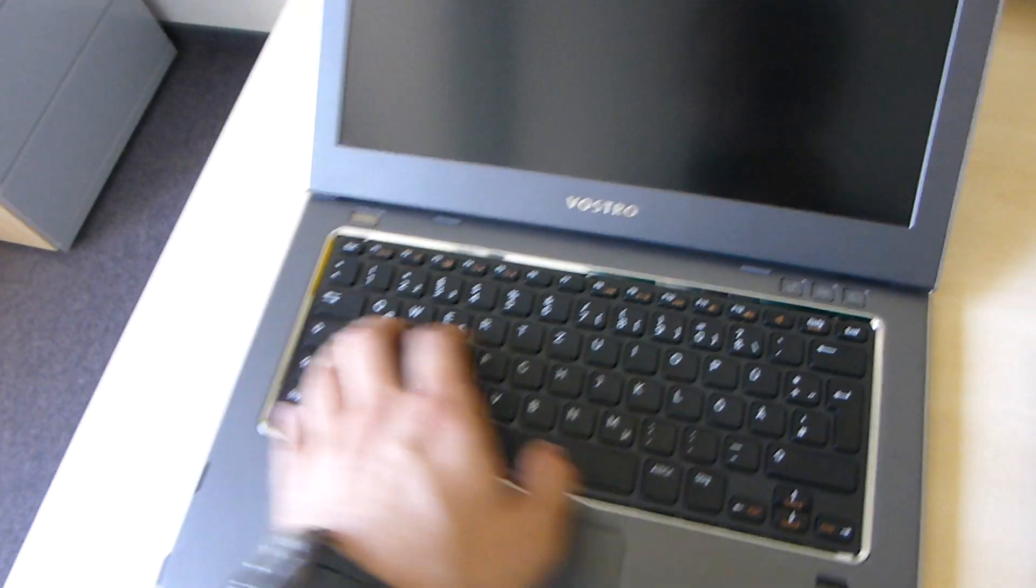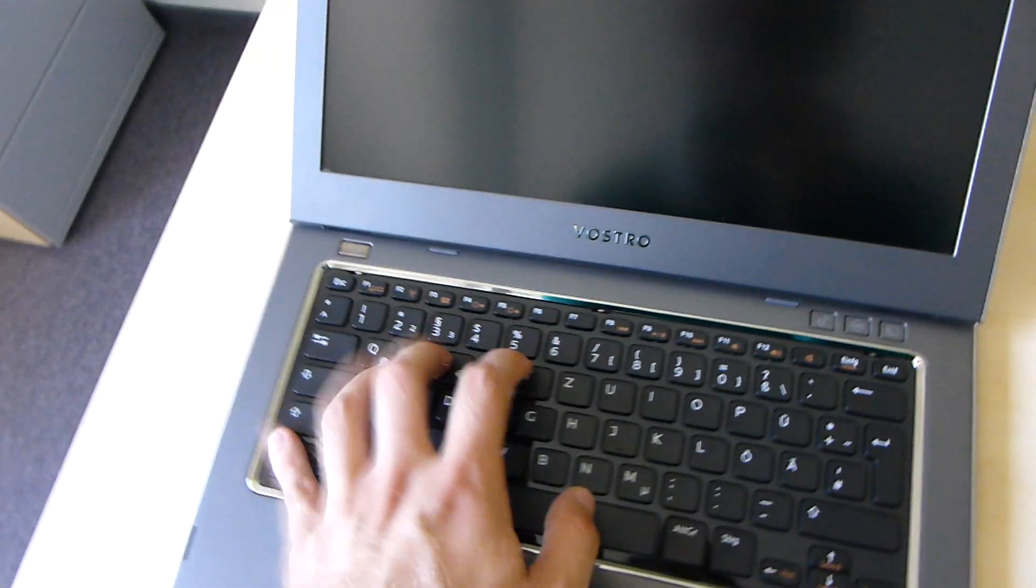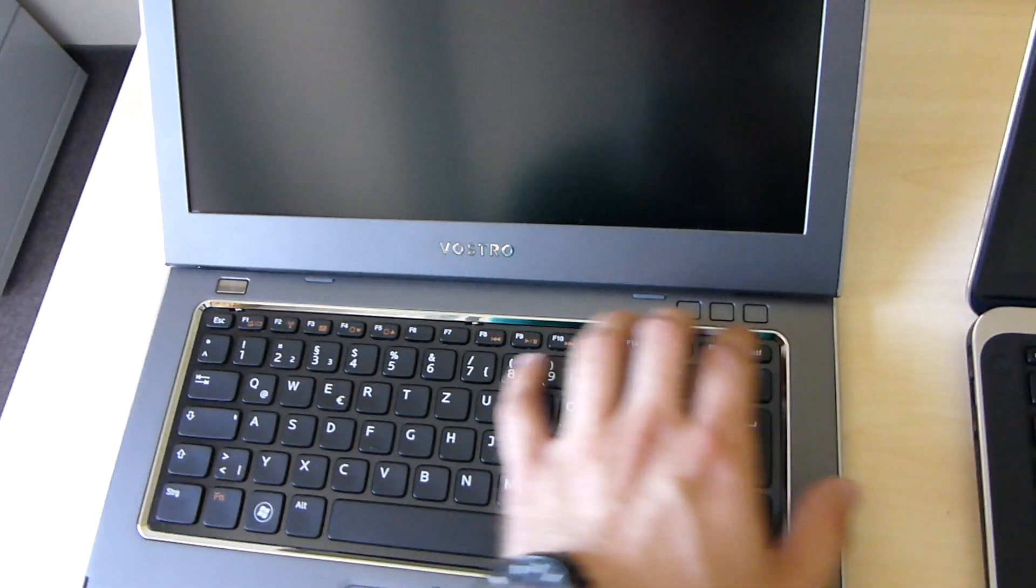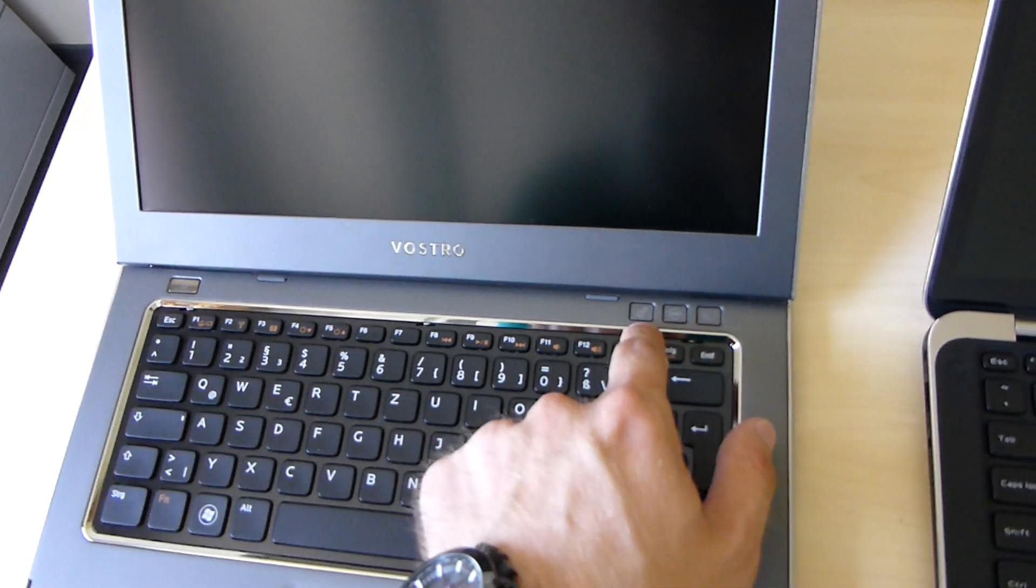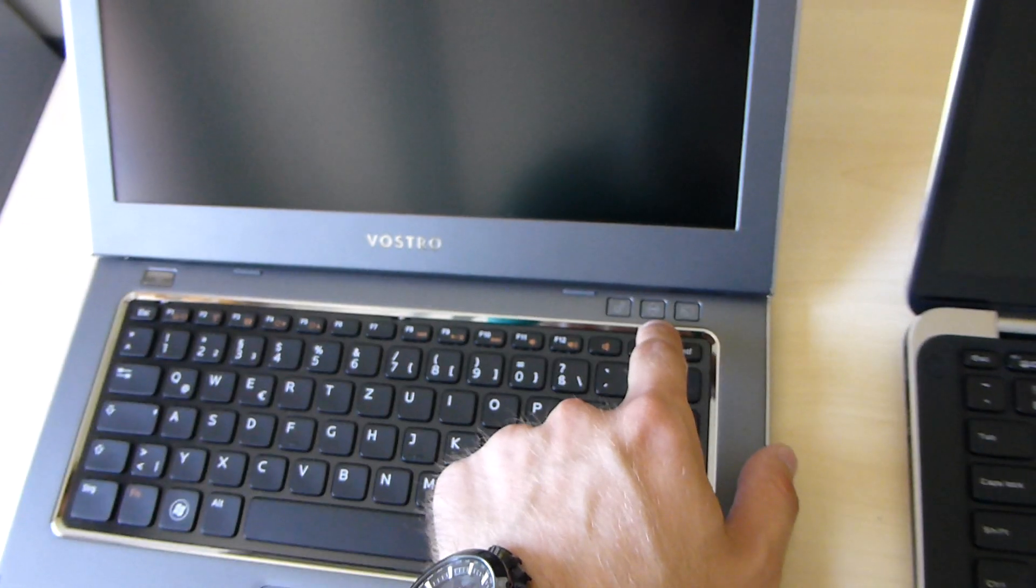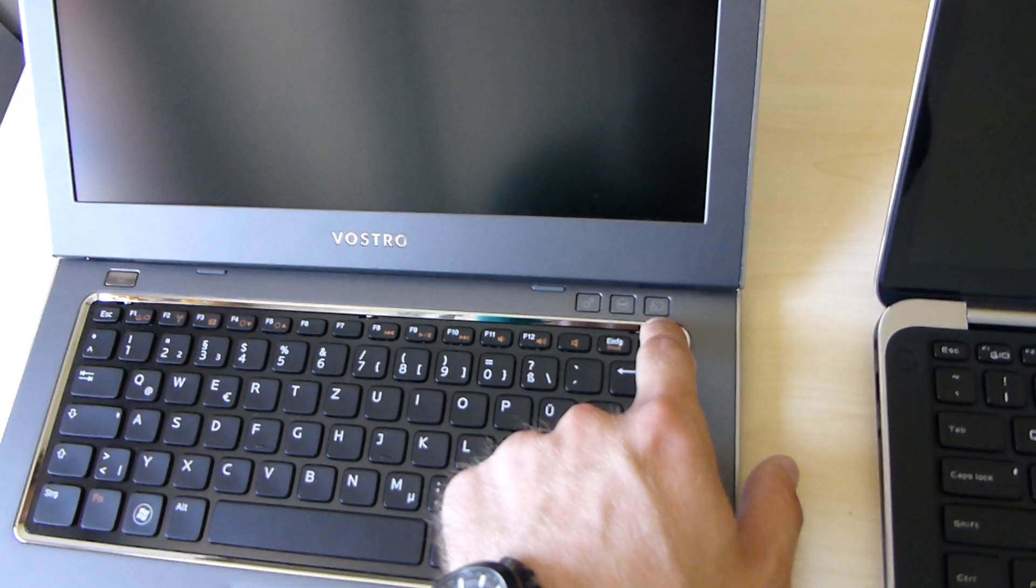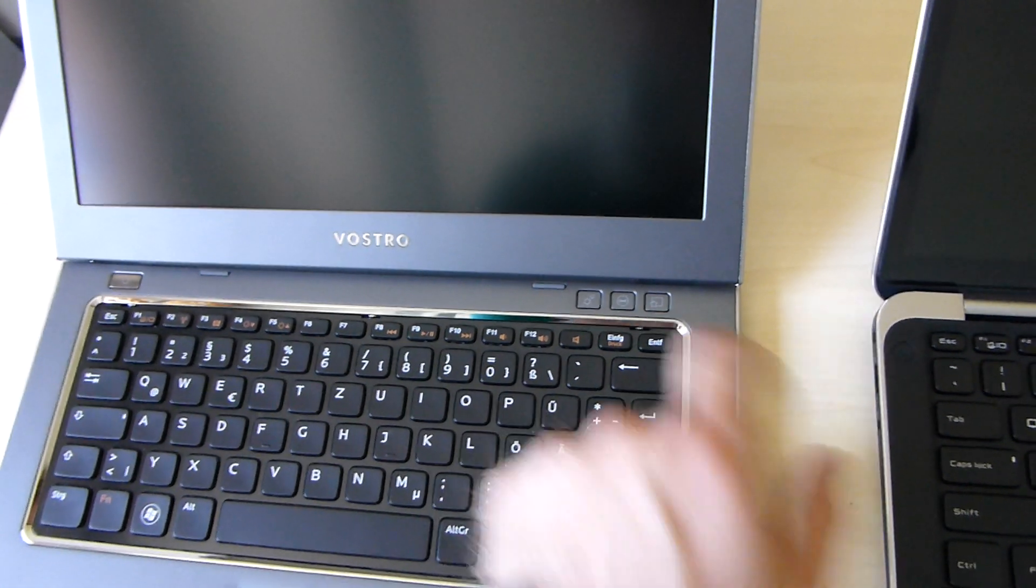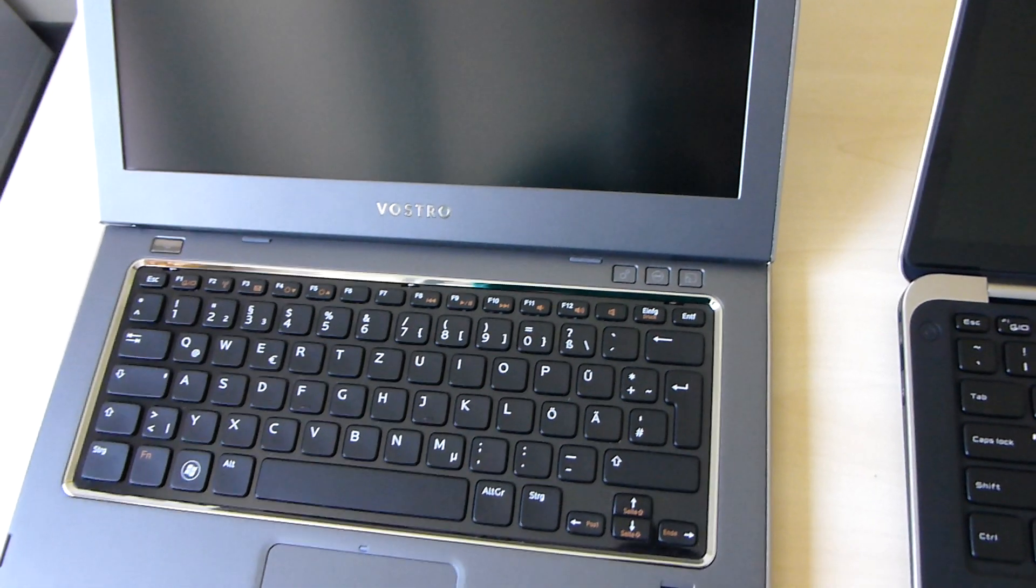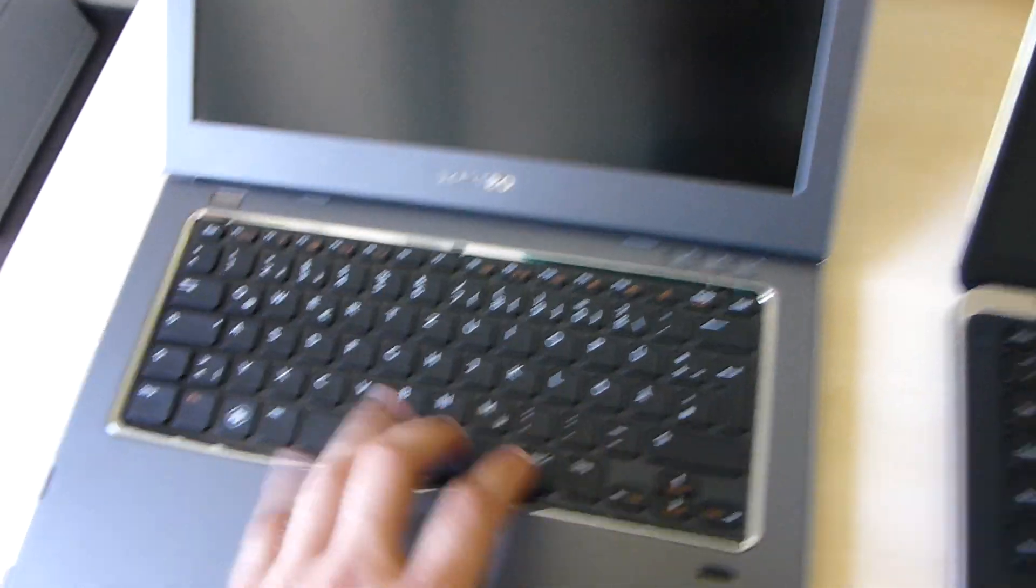So you can see here we have a beautiful chiclet keyboard, some extra buttons for Windows control, Dell control, and also a button that you can set up for yourself.